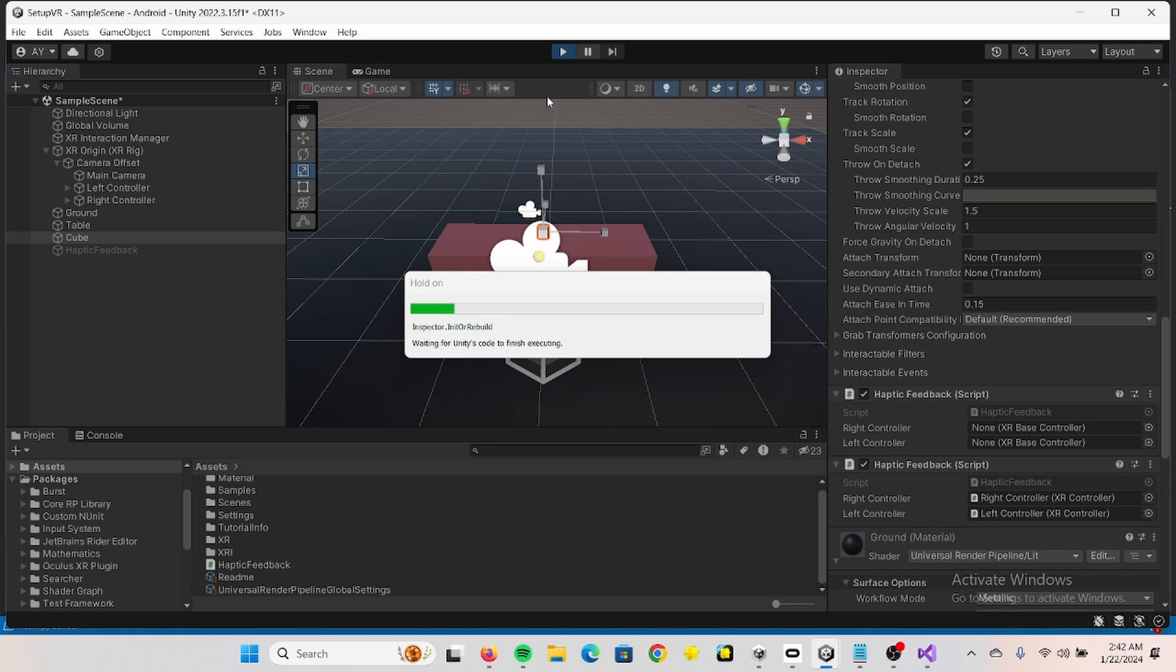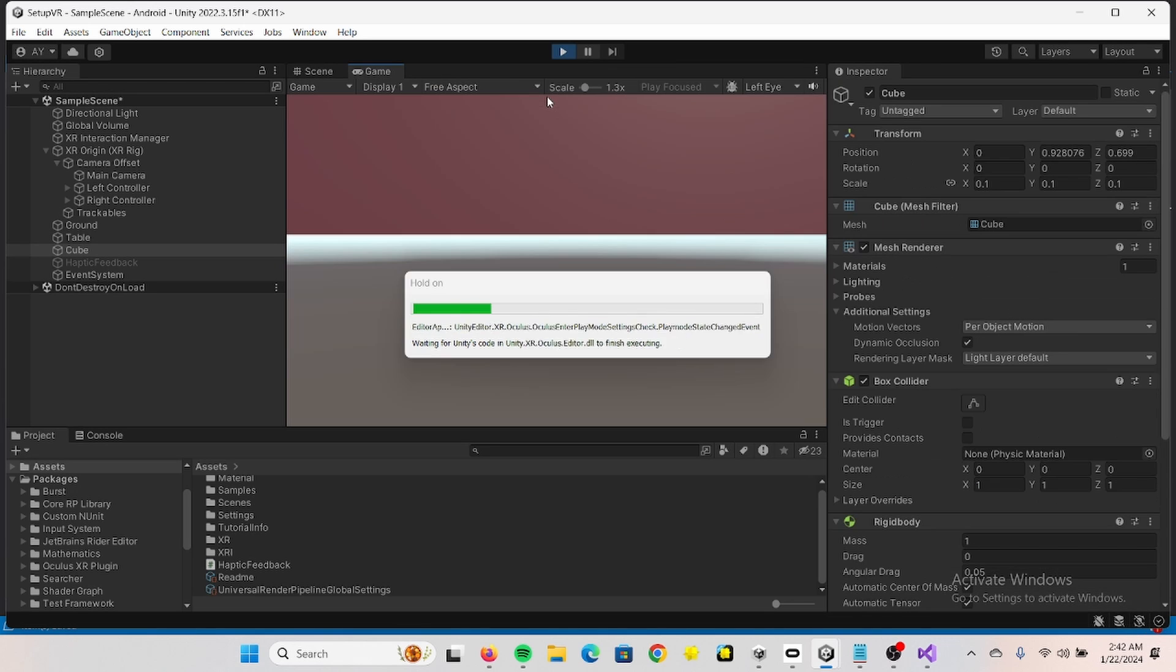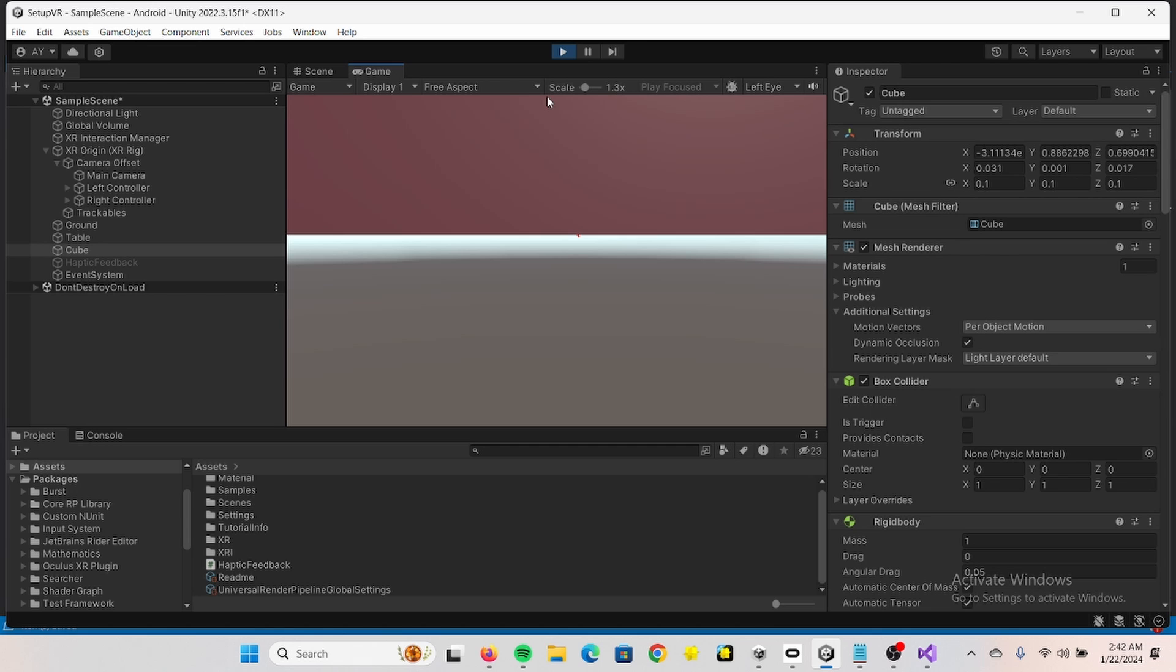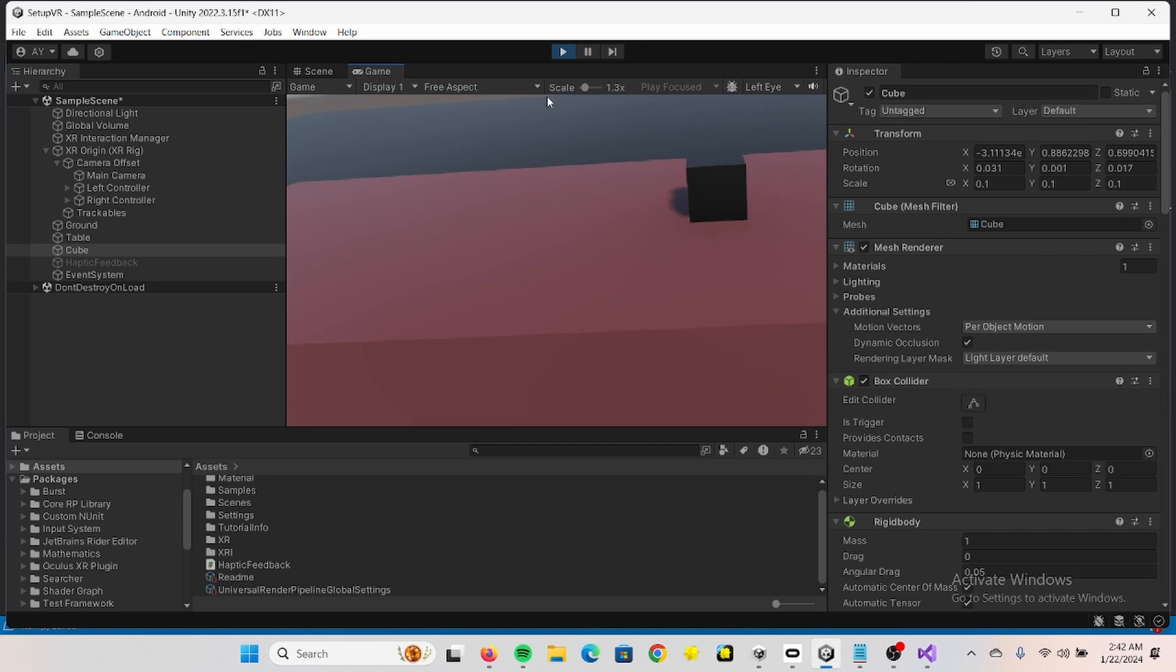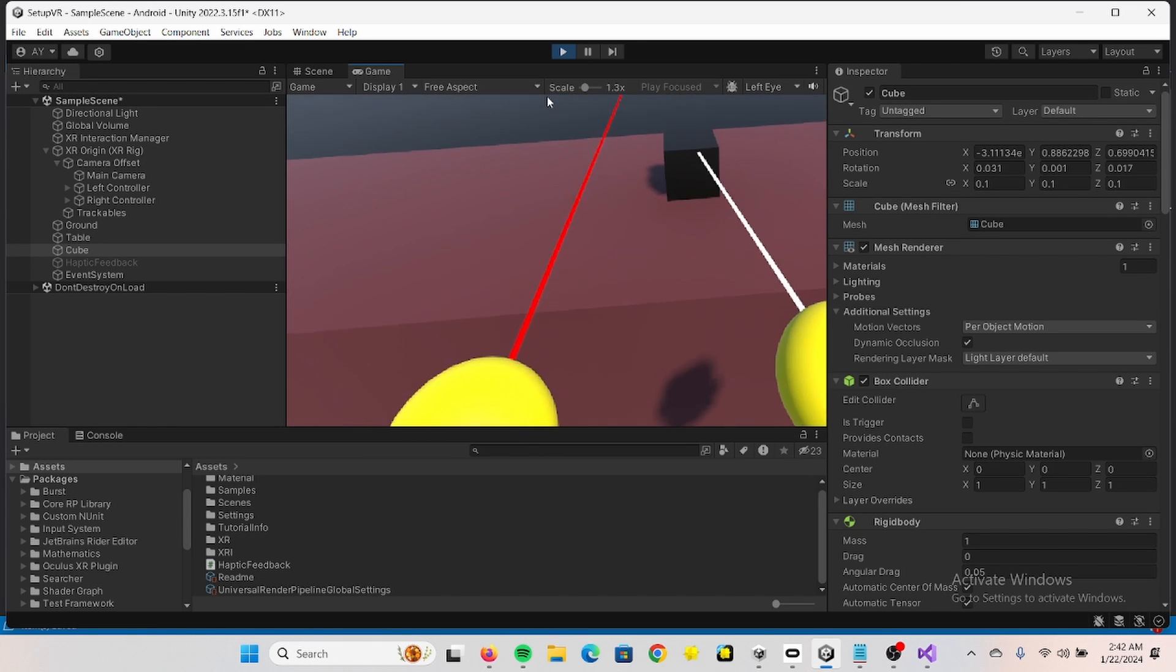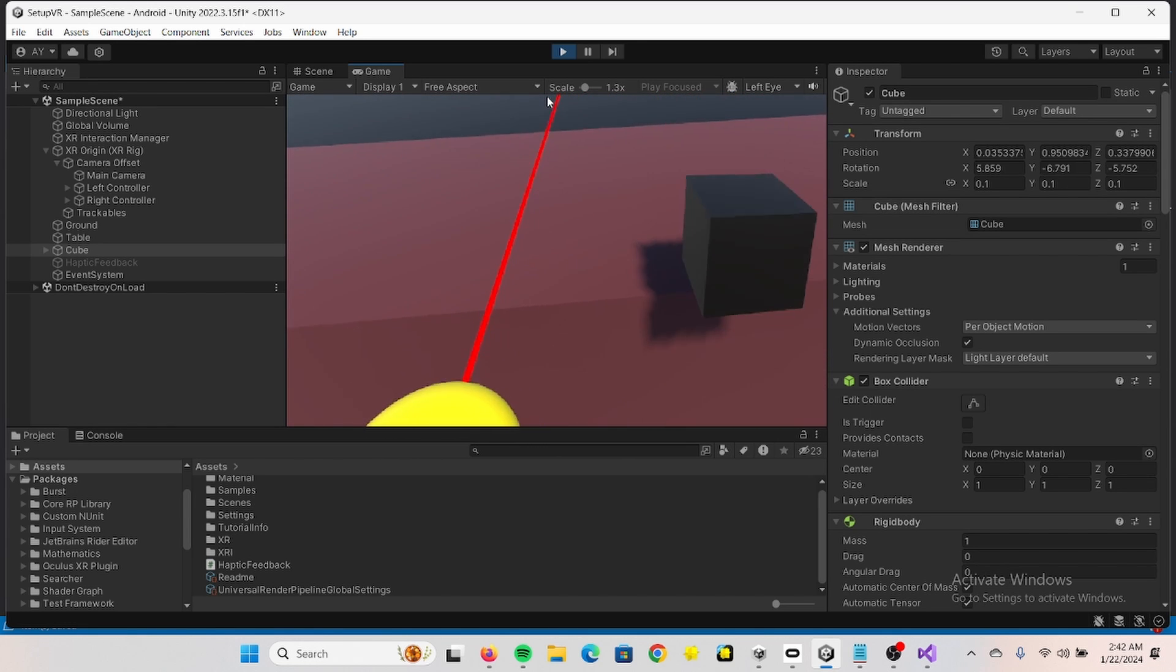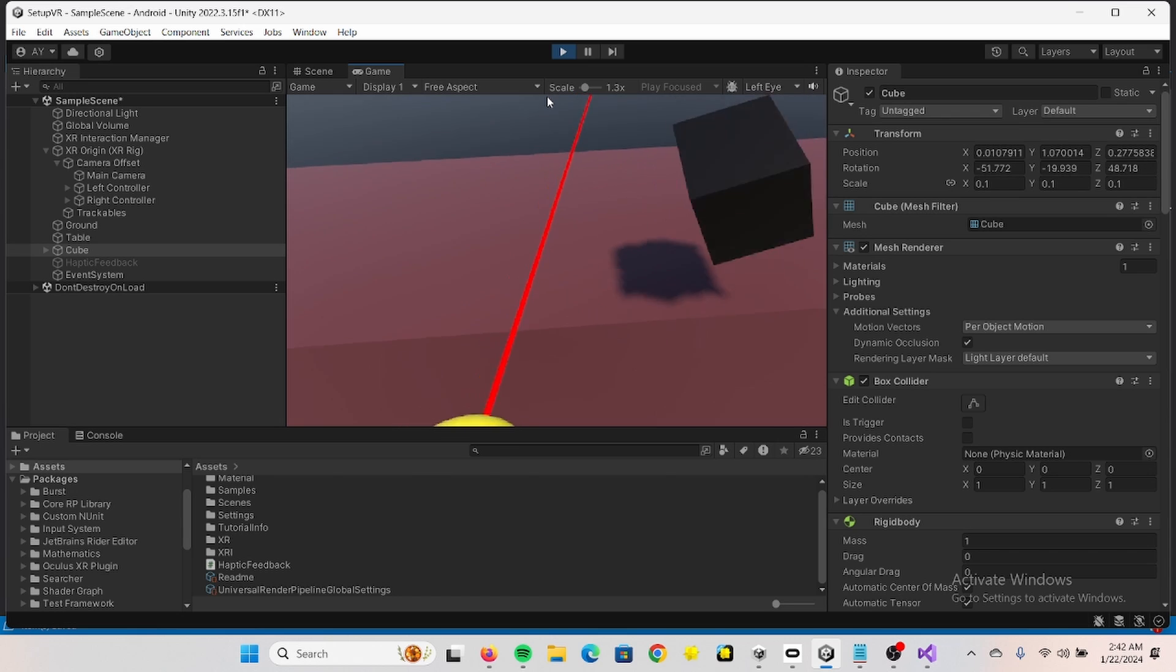It will start vibrating when we're touching the cube. And it works.